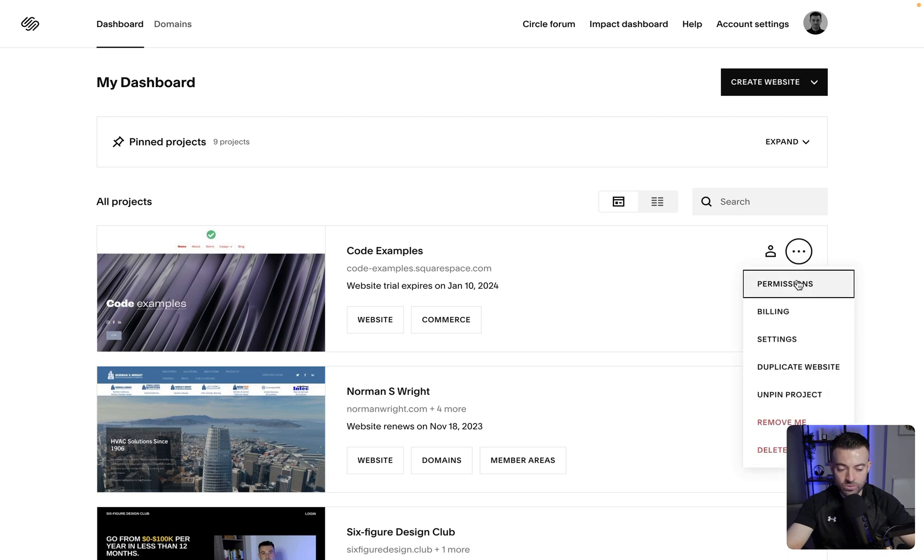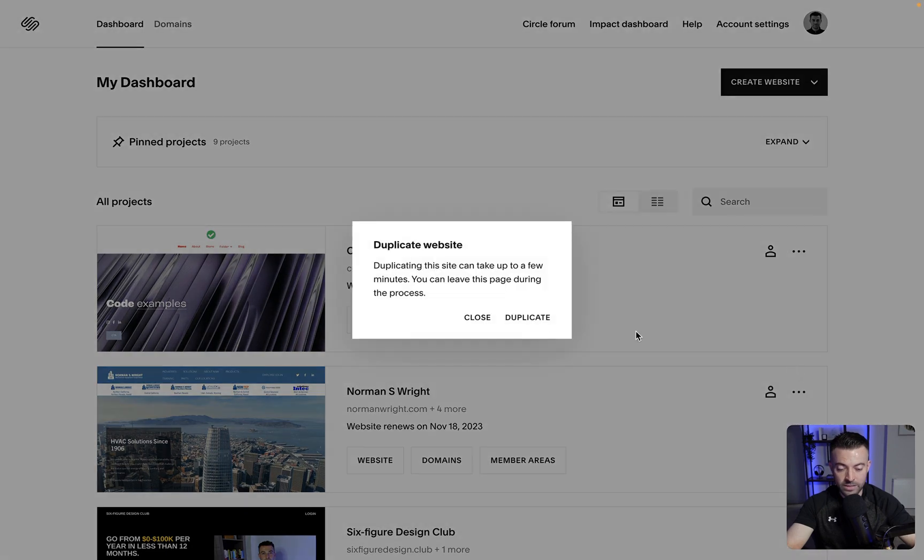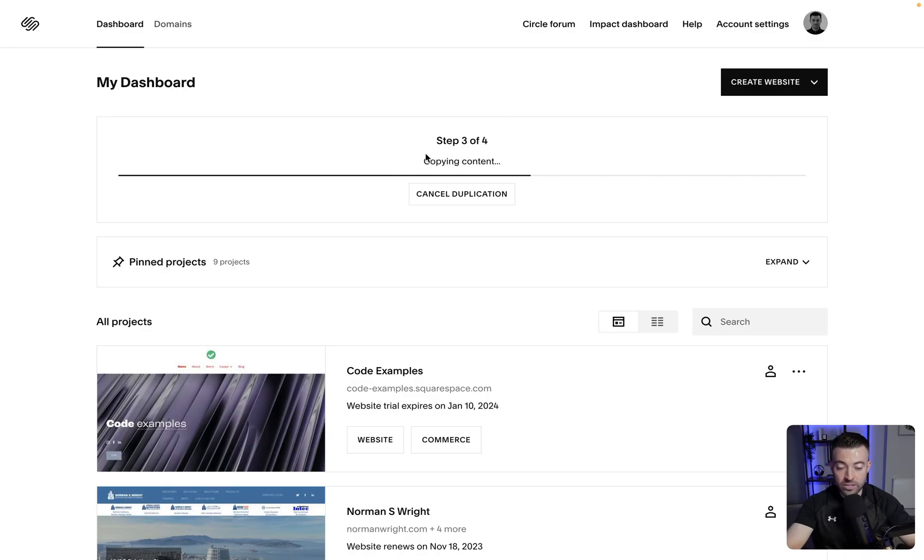Once we do that we can go down and click duplicate a website. So we click duplicate. We confirm, you'll get this pop-up and then it's going to duplicate.